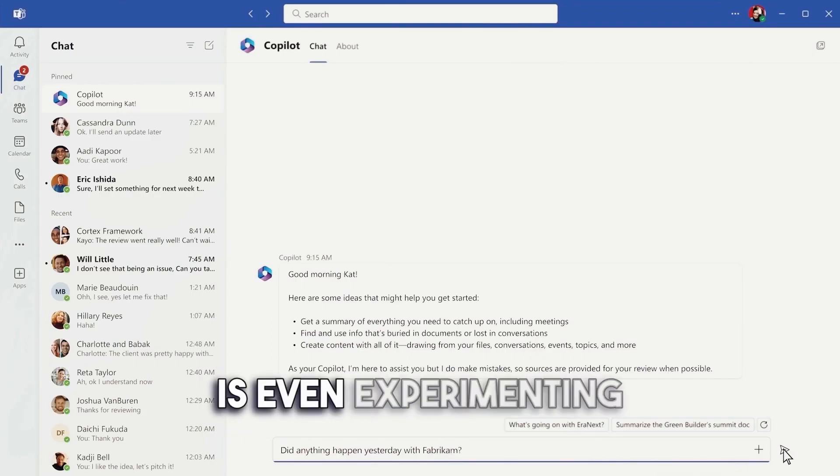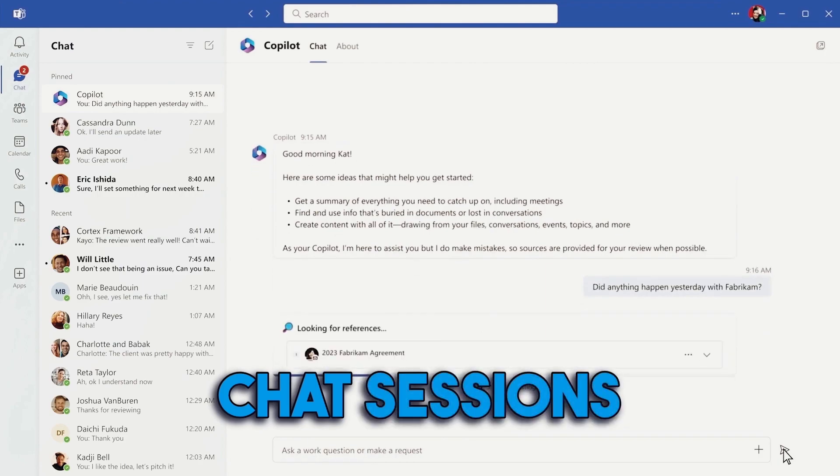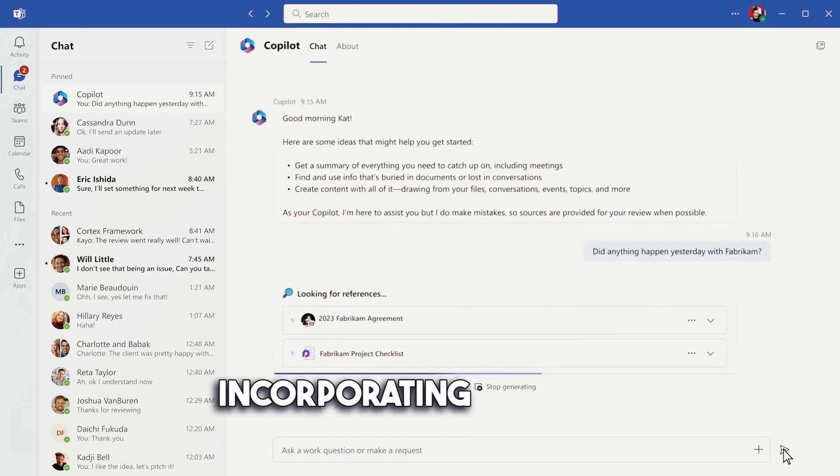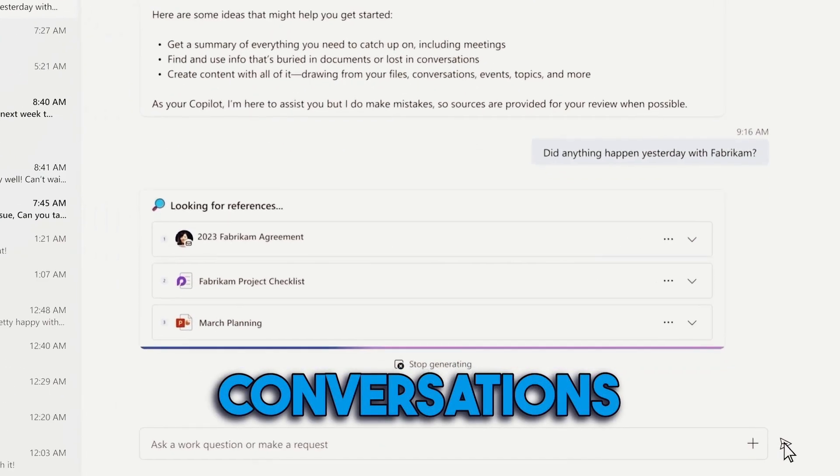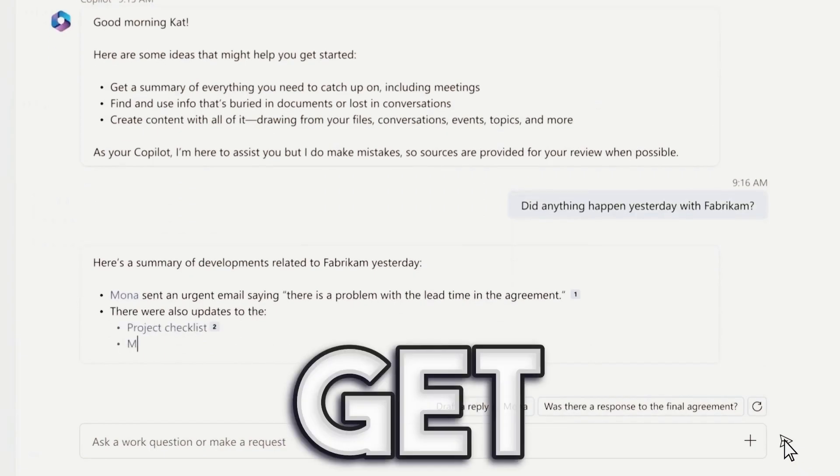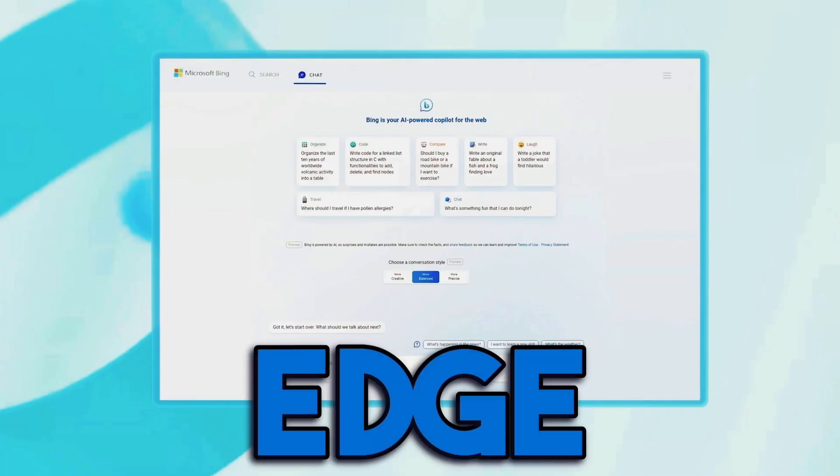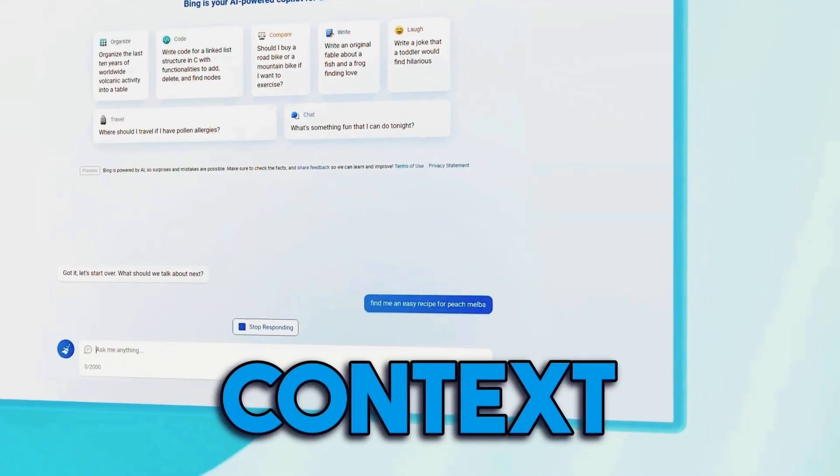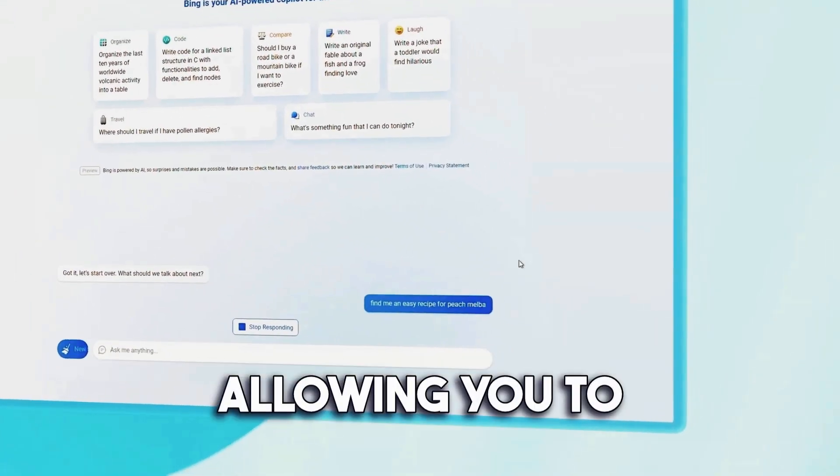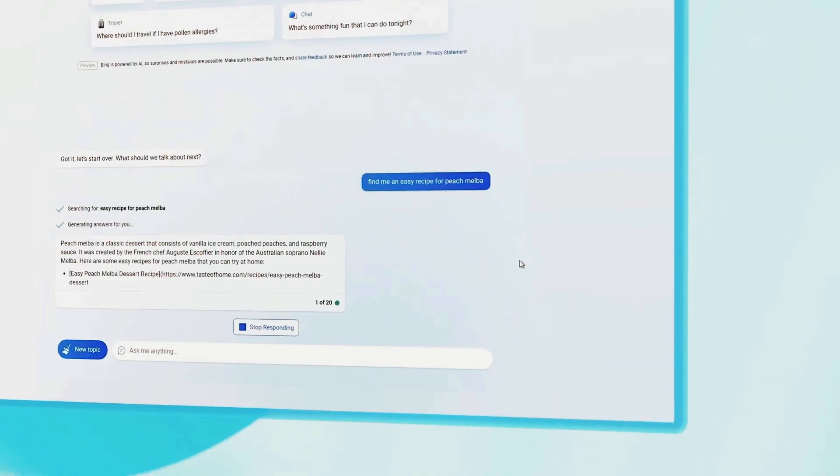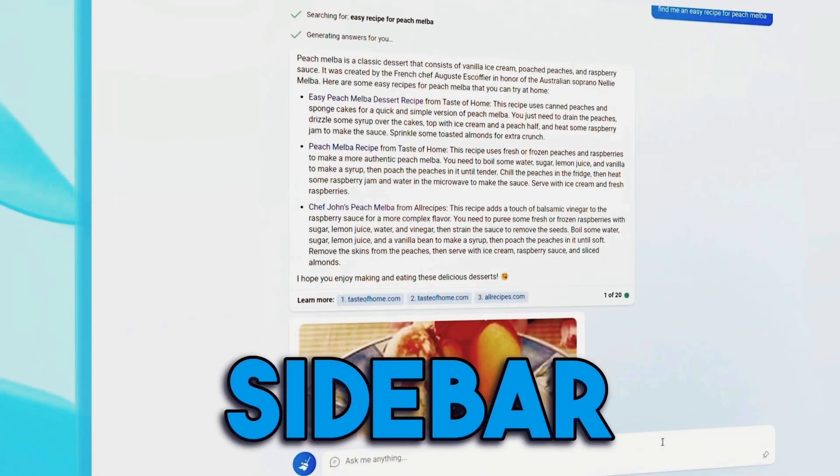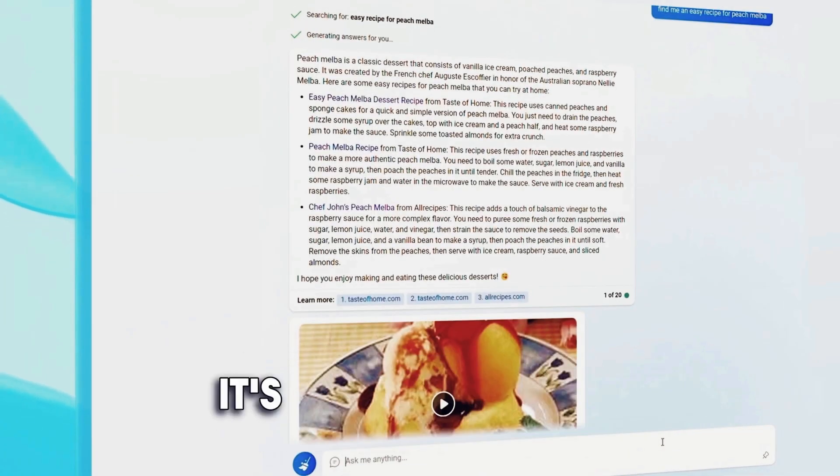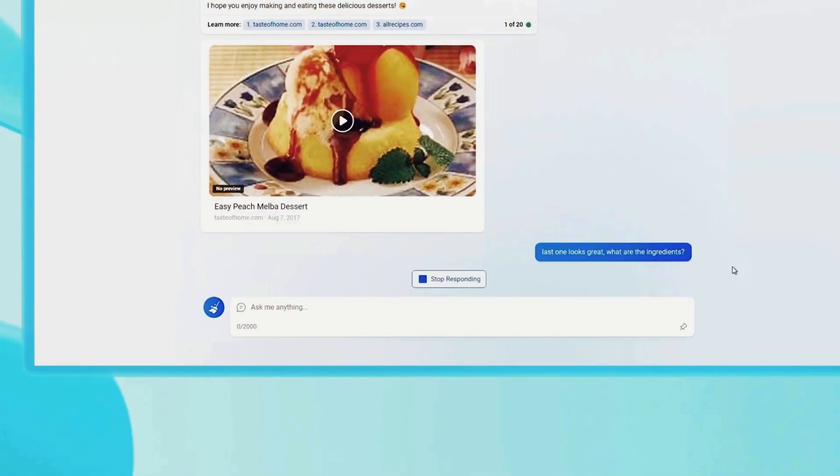Microsoft is even experimenting with personalized chat sessions, incorporating context from previous conversations into new ones. And get this—Edge Mobile will soon support page context, allowing you to inquire about the page you're currently on, just like the desktop version sidebar. It's a game changer for multitaskers.